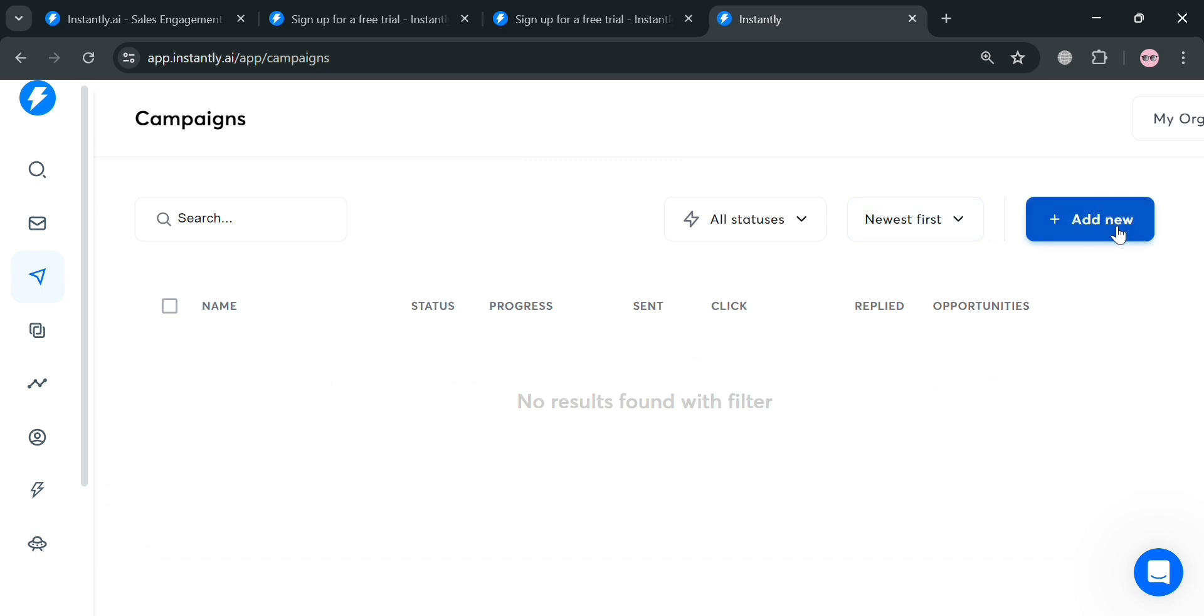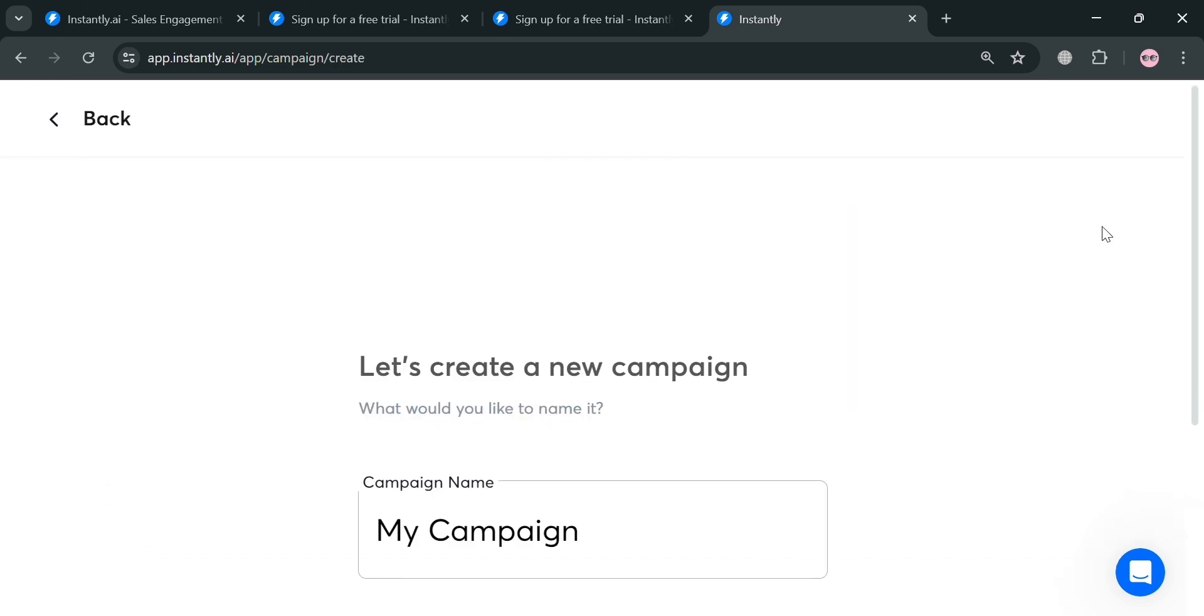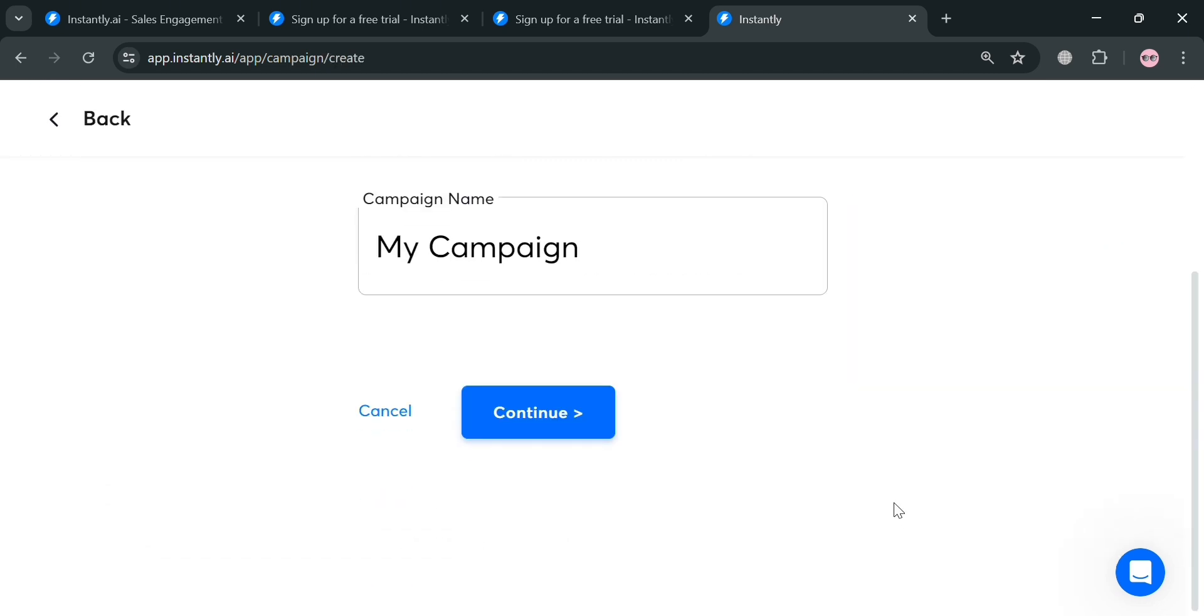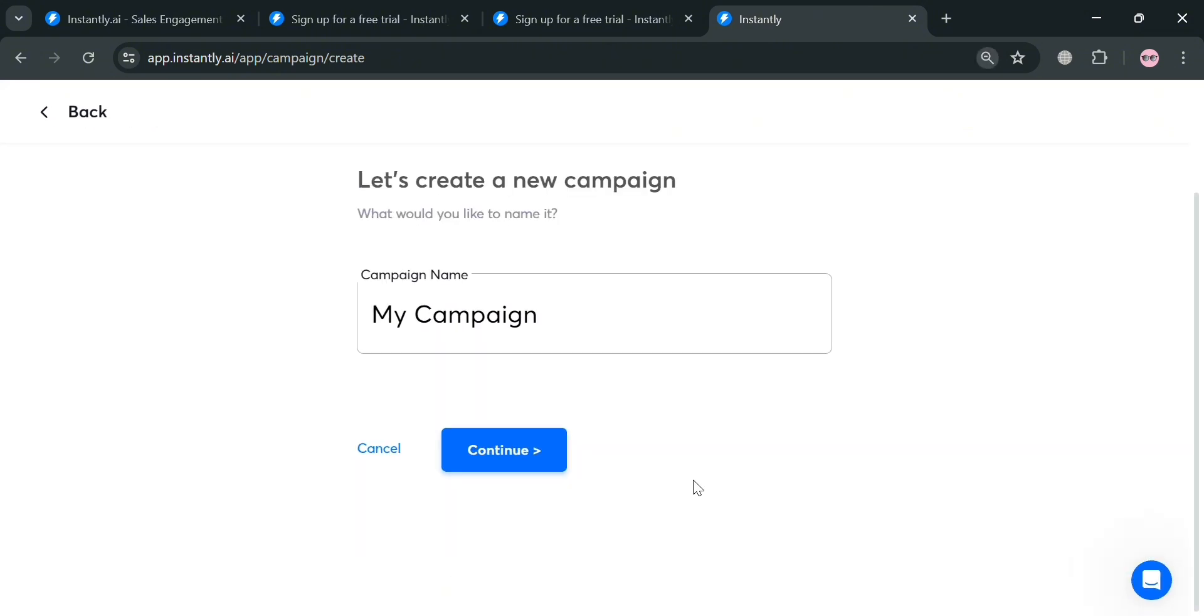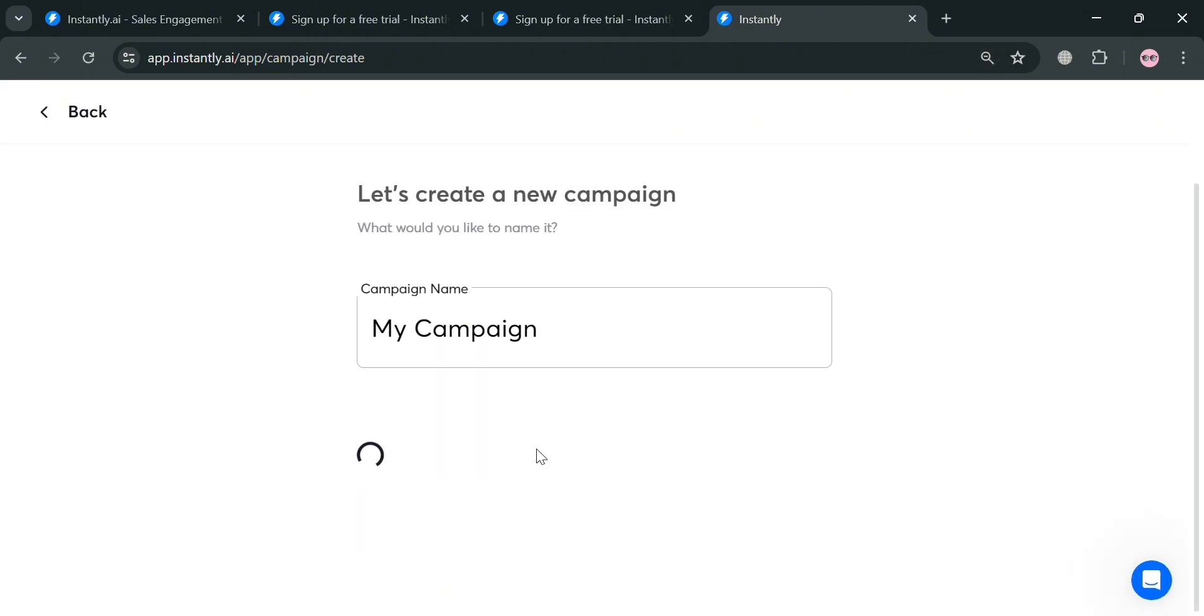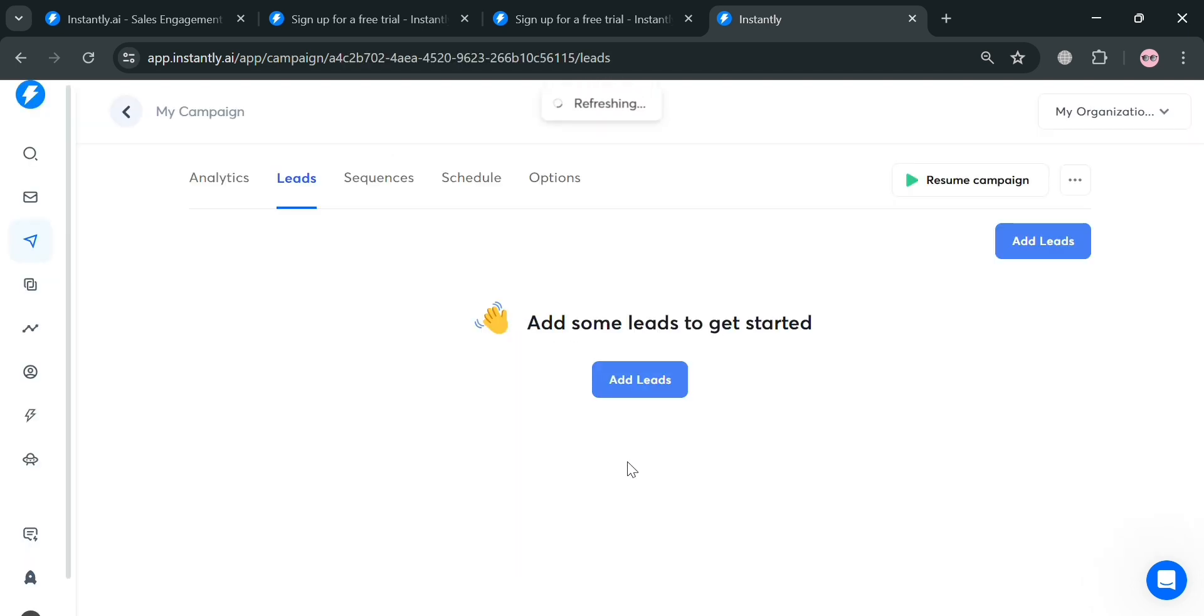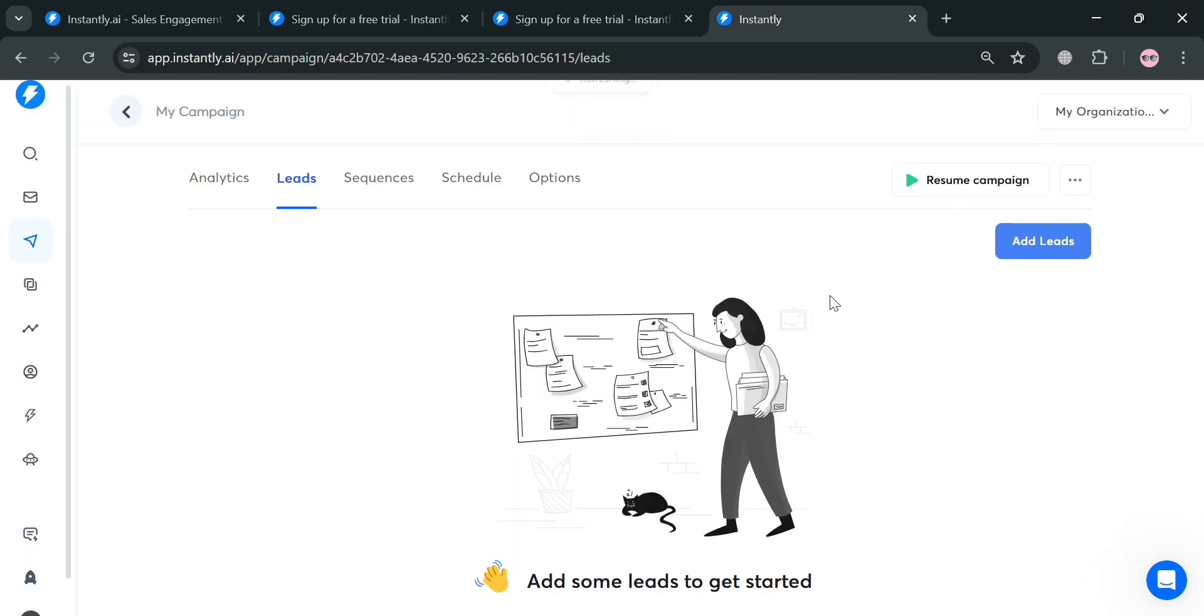Now in creating a campaign, on the left side panel it will show you all of the lists. But to create one, just click this add new button on the top right corner. From here, all you need to do is simply fill out this campaign name. I'm going to enter or make it default as my campaign. Click the continue button to proceed. Then we'll be directed here where it will show us all of the details including the analytics, leads, sequences, schedule, and options. As you can see, we're currently under the leads option.